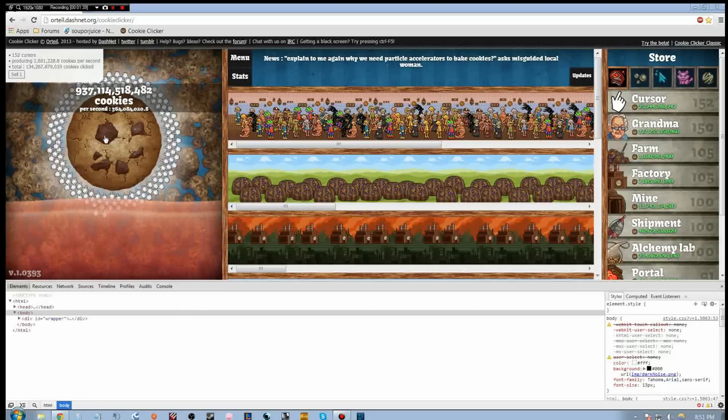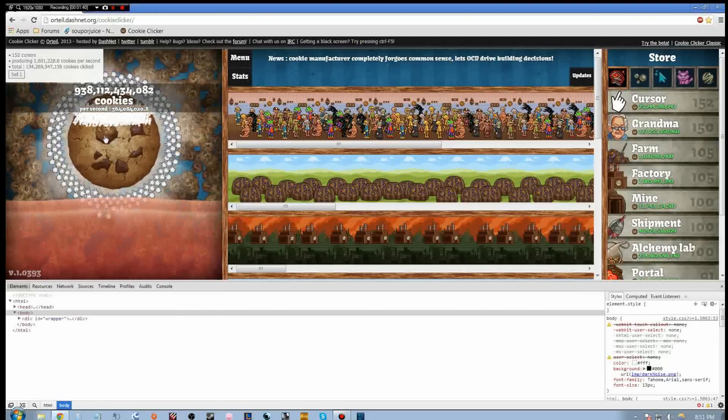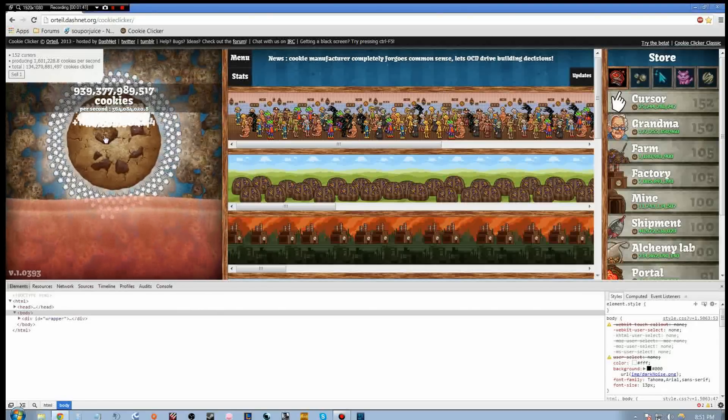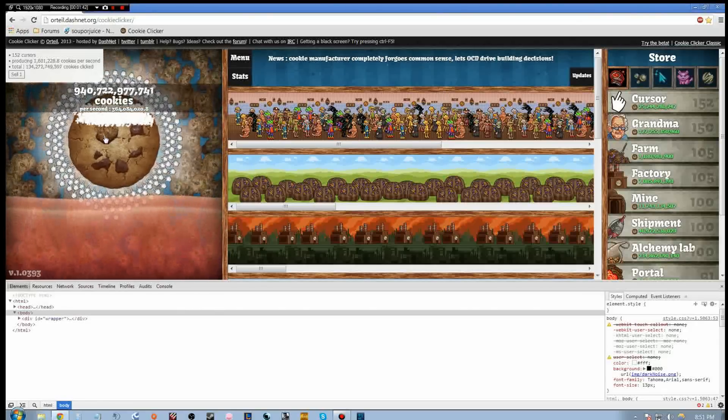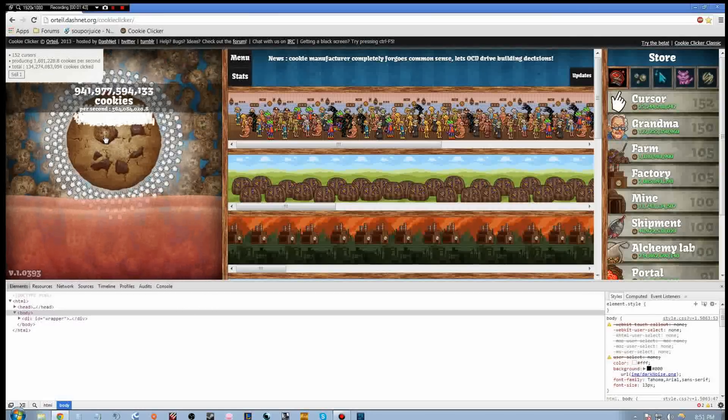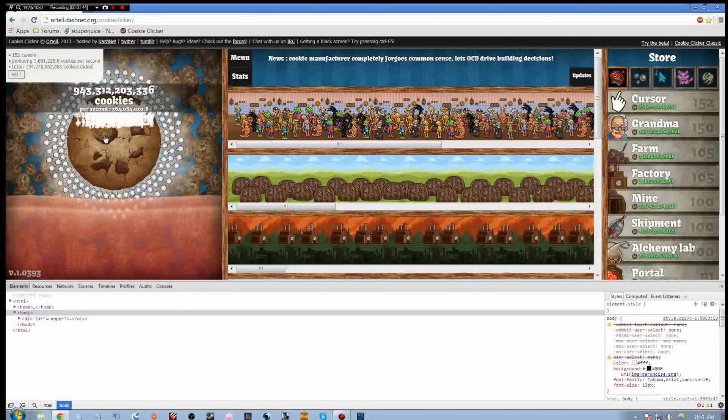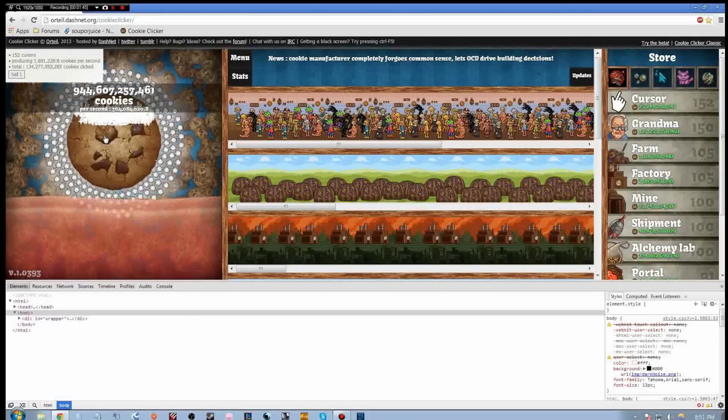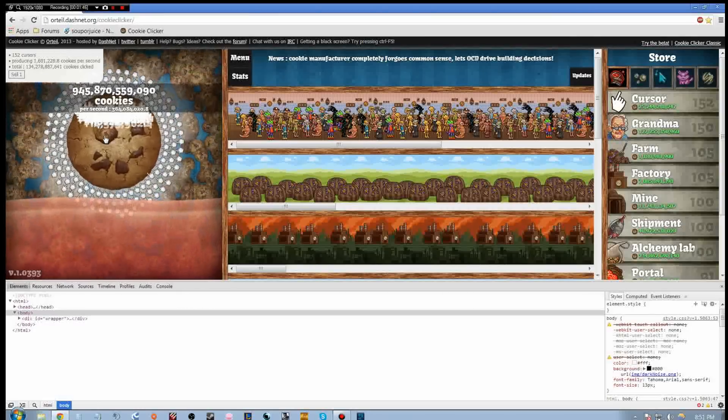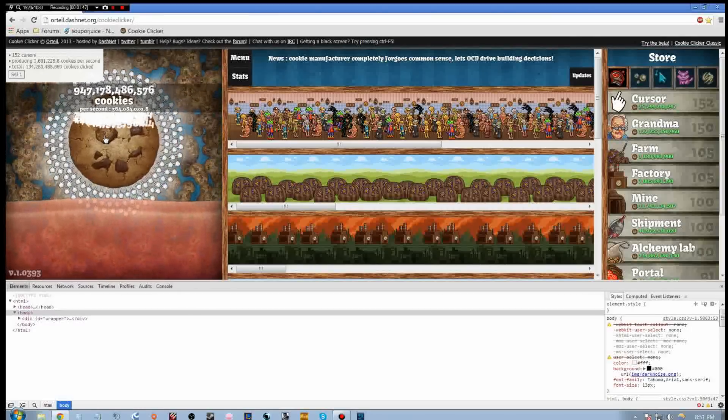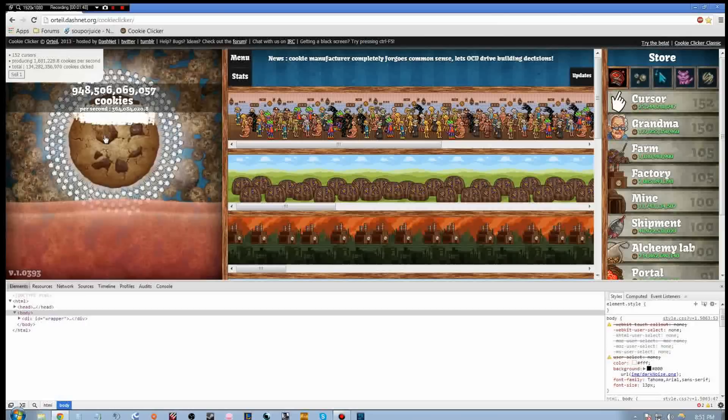Basically, I bind control to left click and just hold it down. And I will pause the recording until the problem comes up.